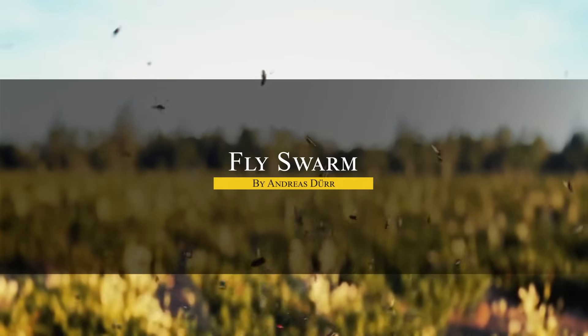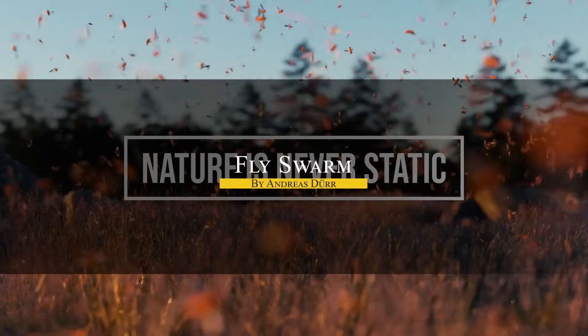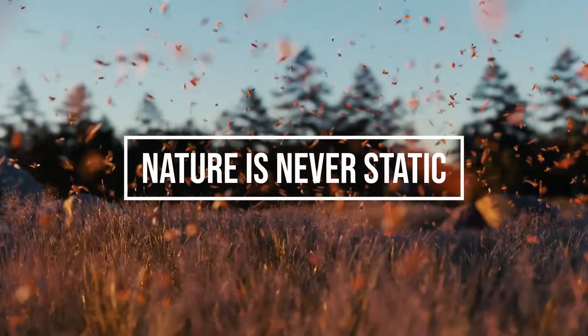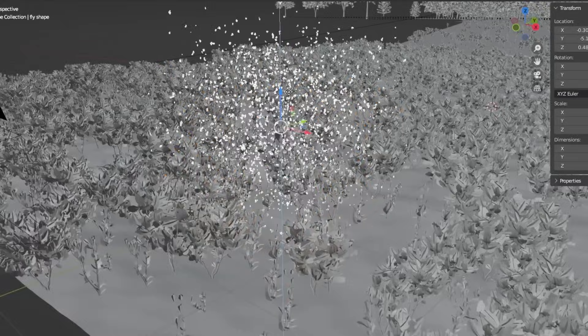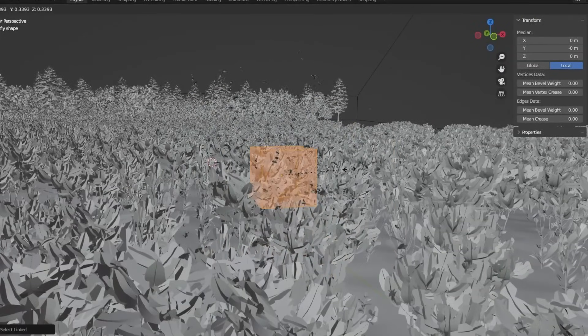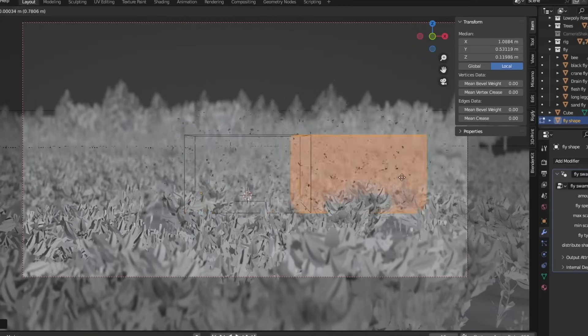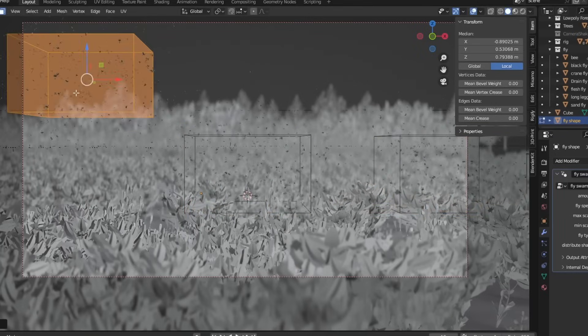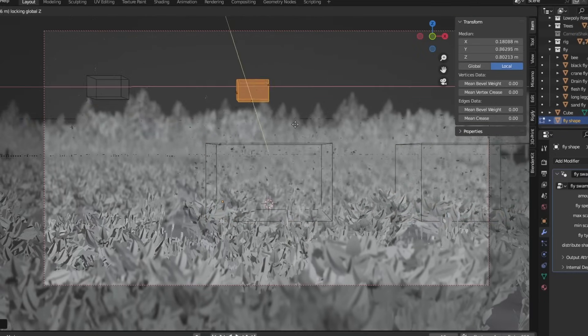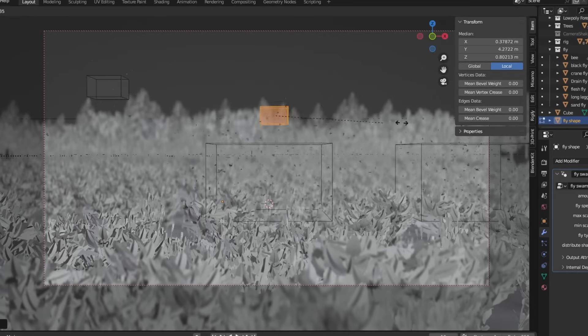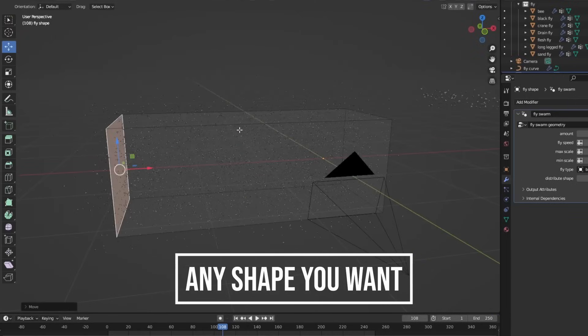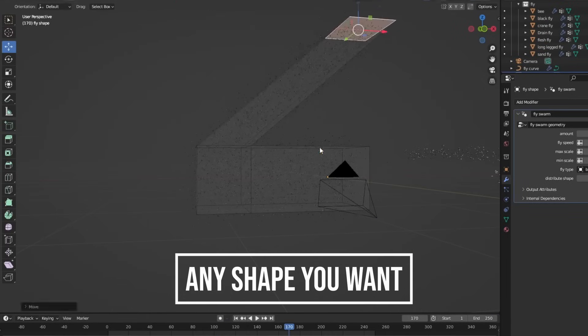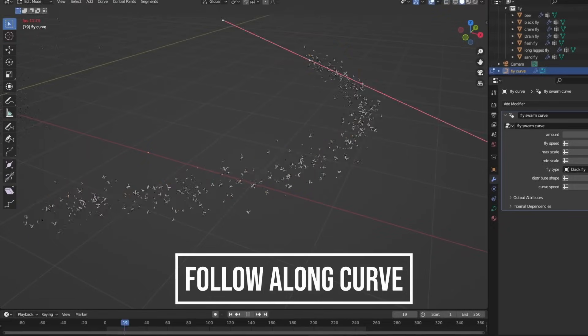Last but not least, we're going to talk about Fly Swarm. This one is built specifically for that movement when you want to add a subtle layer of realism or discomfort, whether it's a grimy dumpster corner, a rotting monster, or just a hot summer forest buzzing with life. What makes Fly Swarm stand out is its simplicity. You're not working with big simulations or some particular trickery—it's all procedural, handled through geometry nodes. You have lots of control.